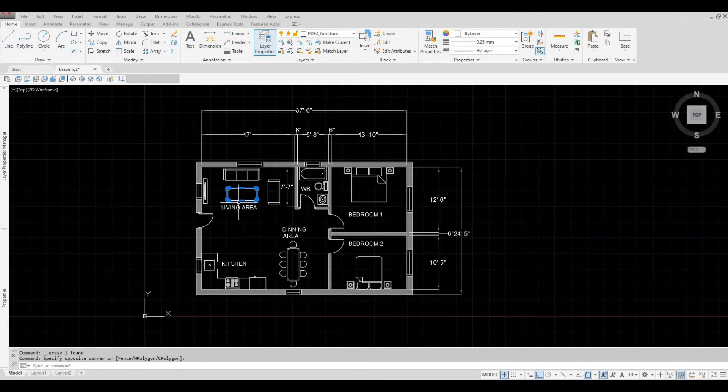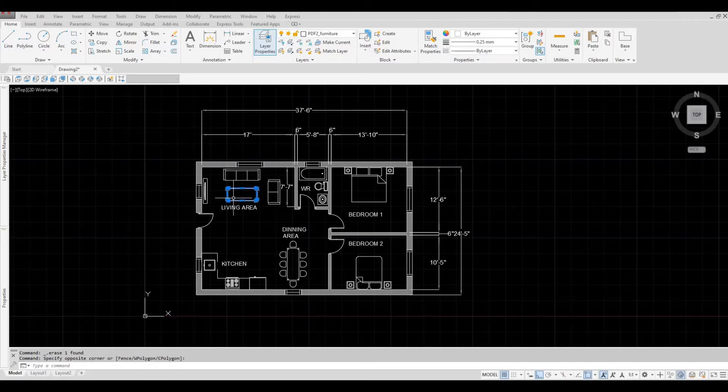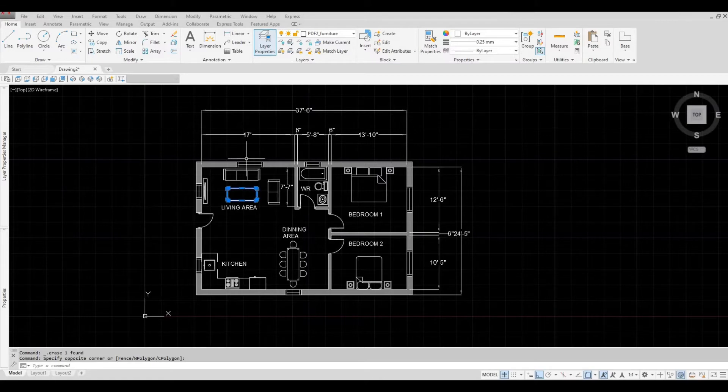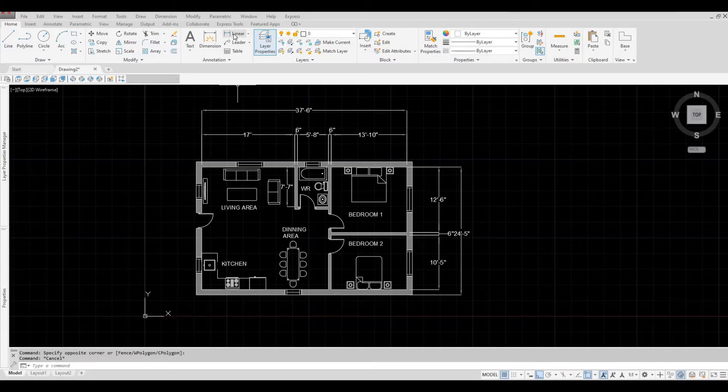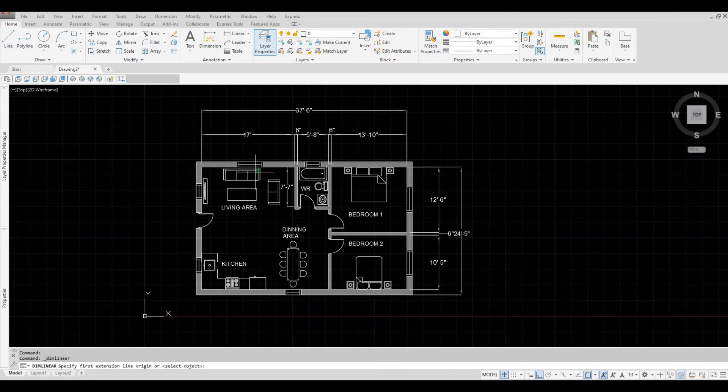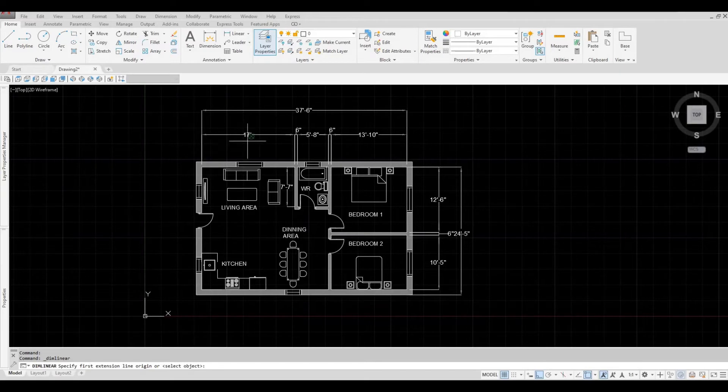The furniture, the dimensions. You can check the dimensions. Luckily, we have a dimension right here that we could check.